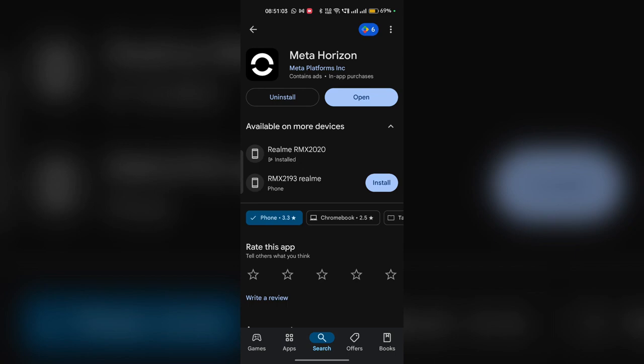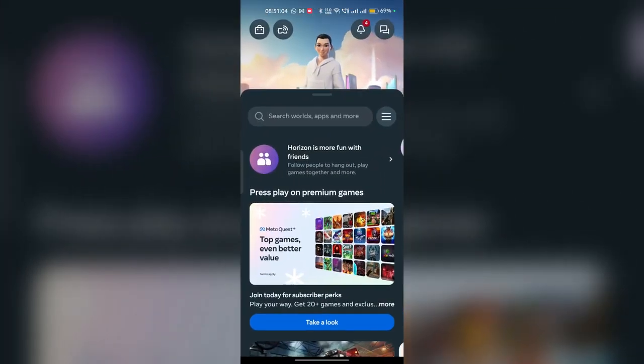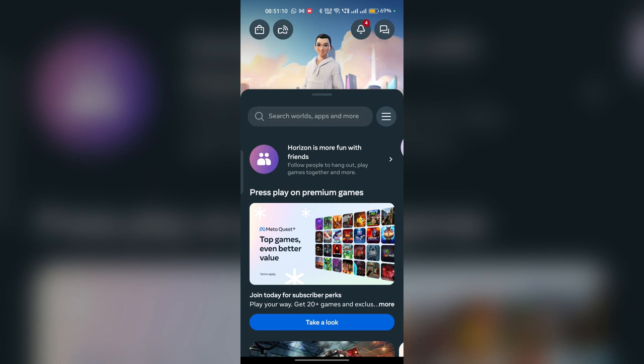So if still you are facing an issue, in this case you can simply contact the Meta support for further assistance. You can send a private message to a support team through the community forums. So these are the steps that can help you to fix this problem. Goodbye.